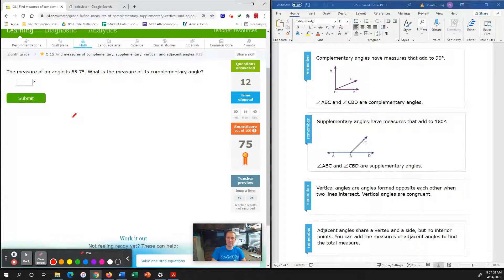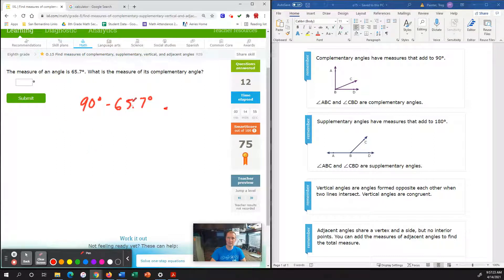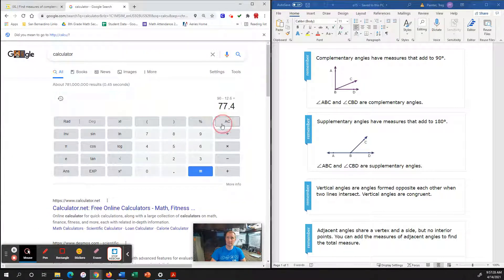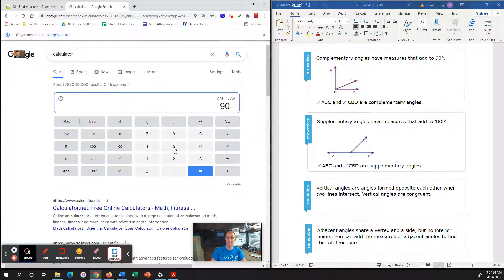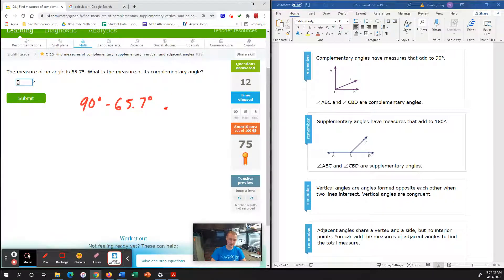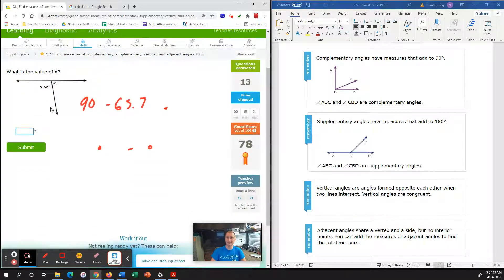We are looking at a measure of an angle that is 65.7 degrees. What is the measure of the complementary angle? The complementary angle is 90 degrees by definition, and we subtract out 65.7 degrees. So 90 minus 65.7 gives us 24.3 degrees remaining, to get a total complementary angle of 90 degrees.